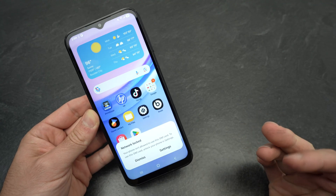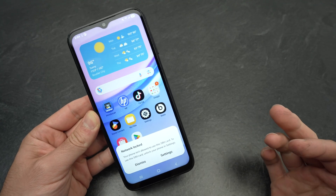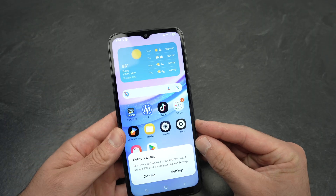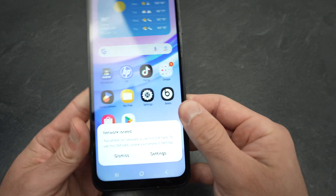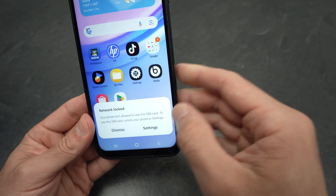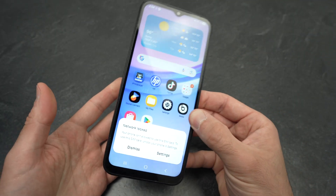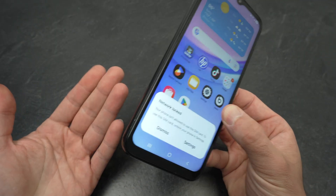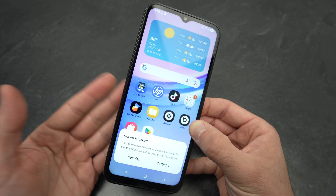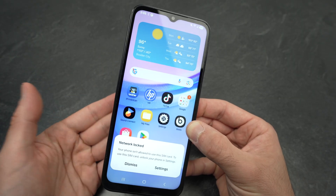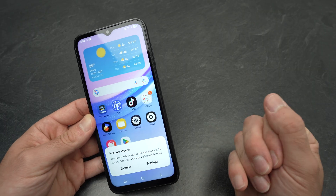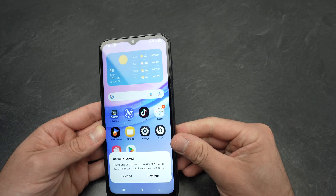In this video I want to show you how to fix issues with your SIM card on your Samsung Galaxy A15. So if you get a message like this one — network locked, your phone isn't allowed to use the SIM card — all of a sudden after your SIM card worked for a long time, or maybe your SIM card never worked with your phone, I'll show you a few different tips that will help you solve this problem.